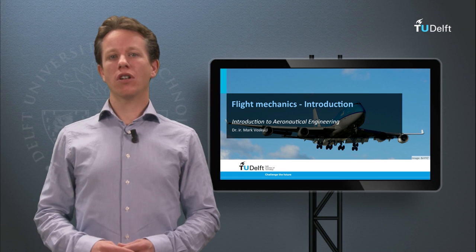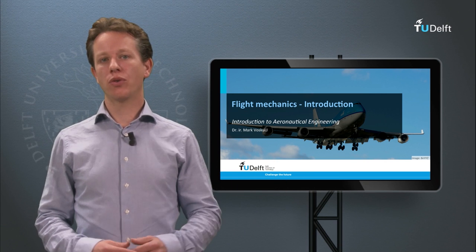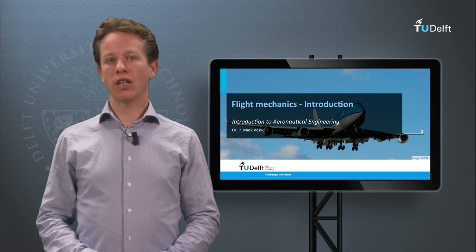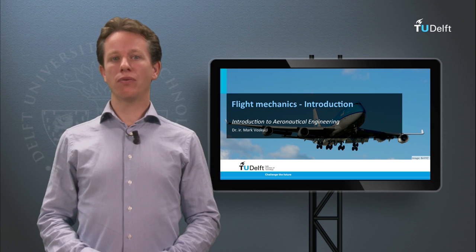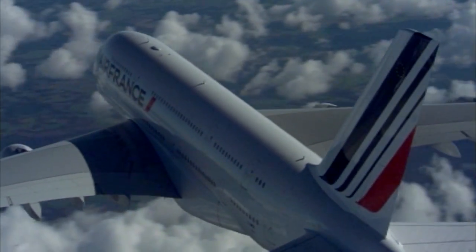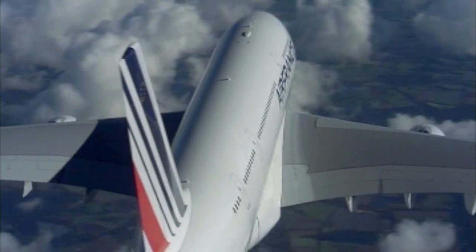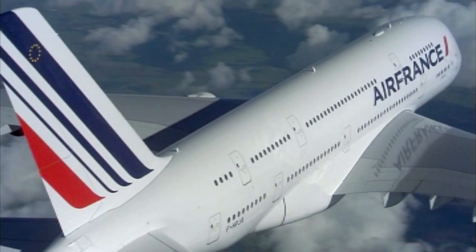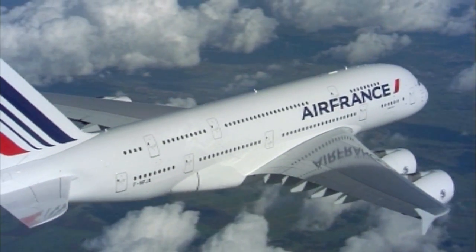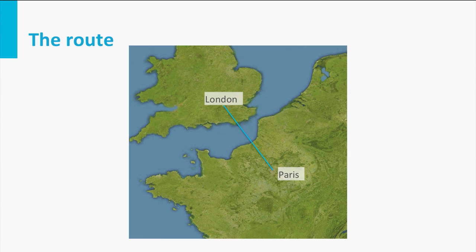Dear students, today we will start with a new subject in the course Introduction to Aeronautical Engineering. My name is Mark Voskel and I will be your lecturer in the field of flight mechanics. What you see here is a commercial aircraft flying from Paris in France to London in the UK. It is halfway and cruising at flight level 330, which is at about 10 km altitude or 33,000 feet.